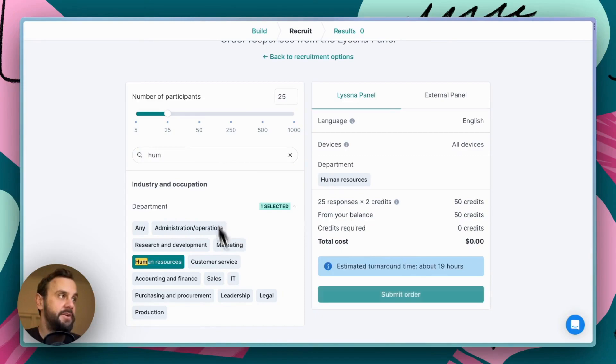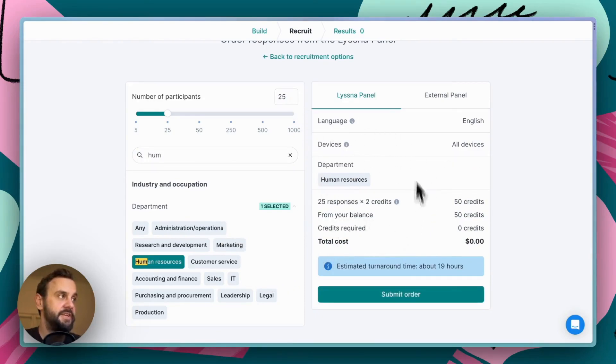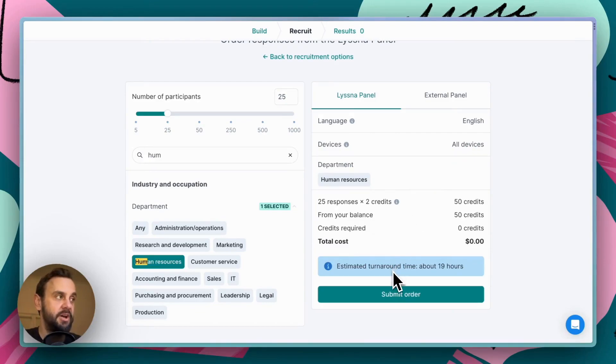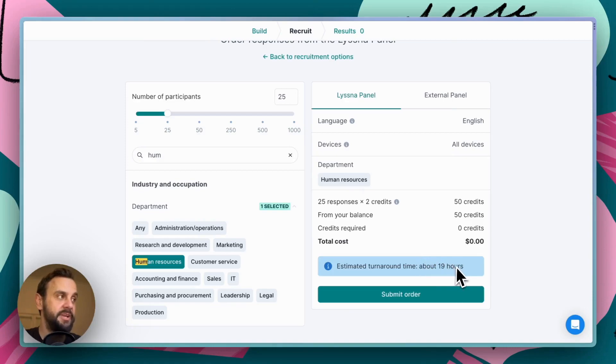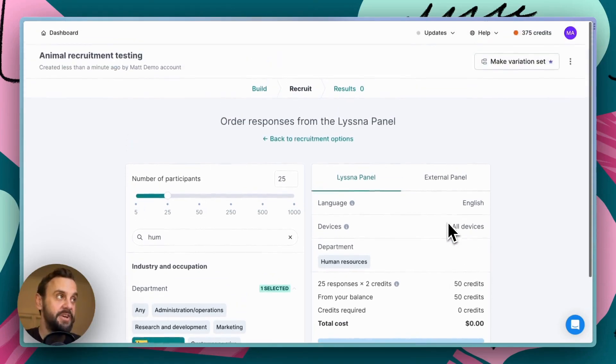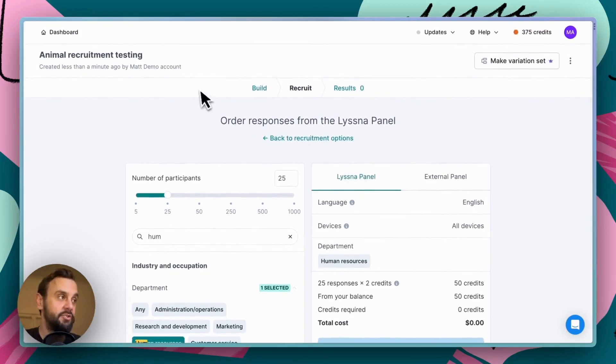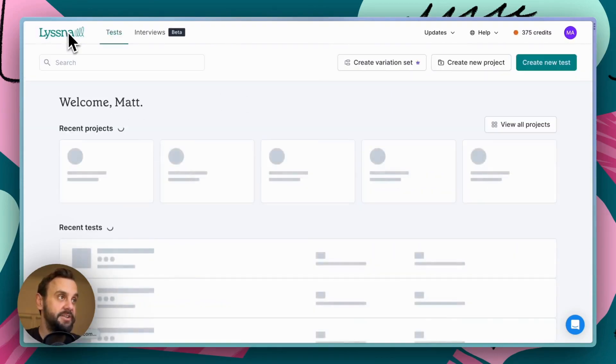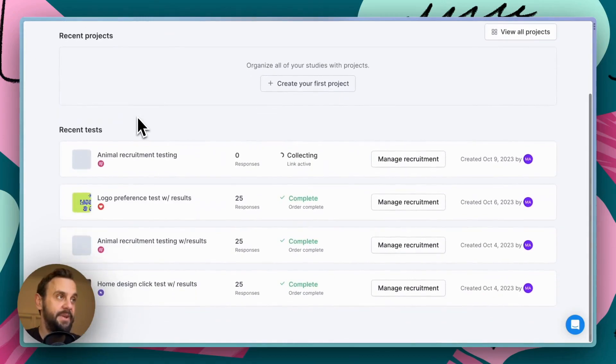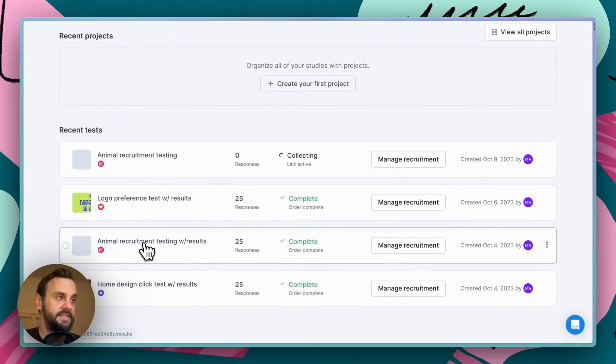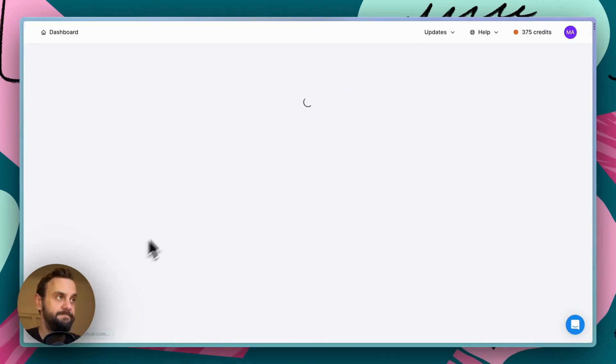Now, as we add our demographics and specify the number of participants, all of that information is summarized on the right-hand side and it gives you an estimate of the price and the turnaround time. In this instance, 25 folks in human resources is going to take about 19 hours to complete. Obviously, we're not going to wait around that 19 hours. So, what I've done is I've recruited 25 participants already on a separate test. So, we'll jump into that and have a look at some results.